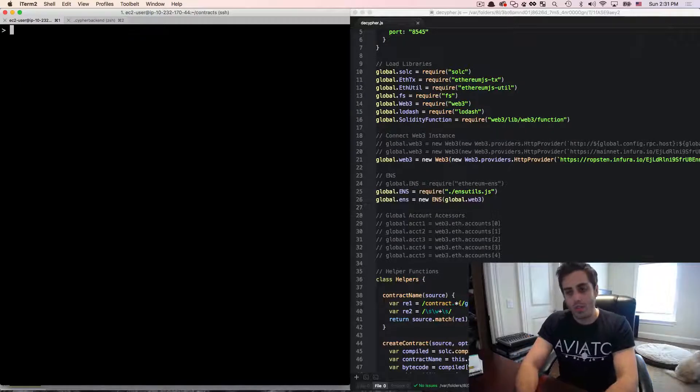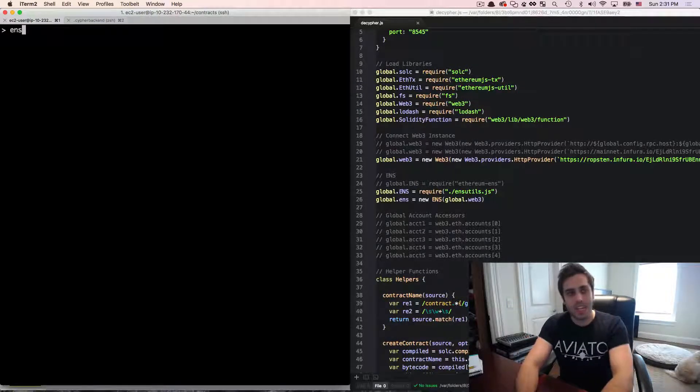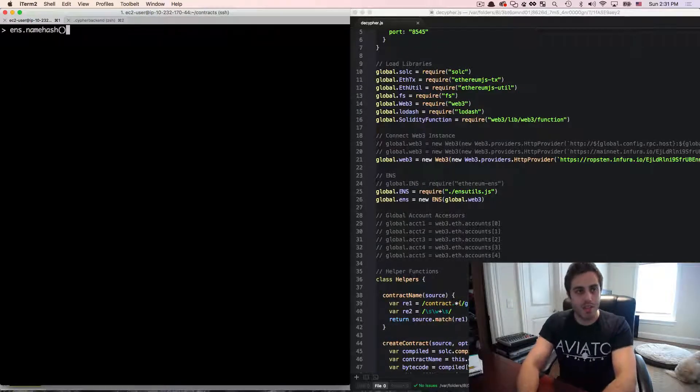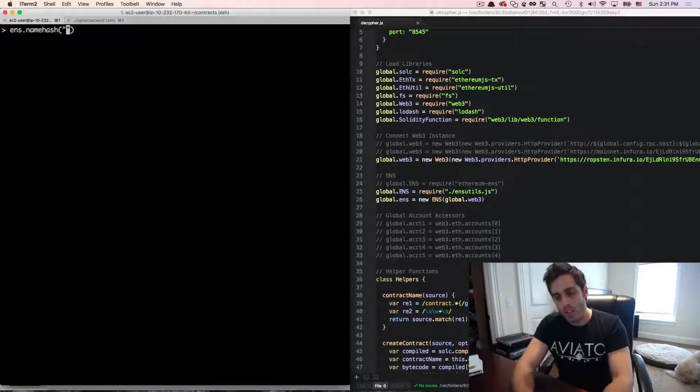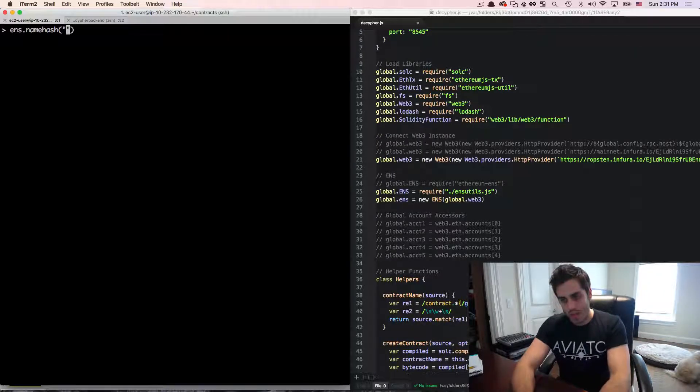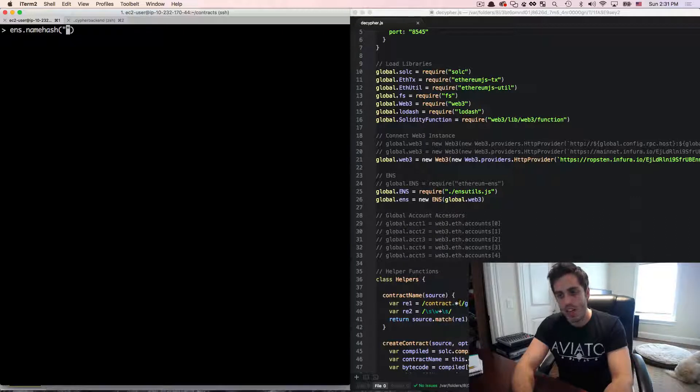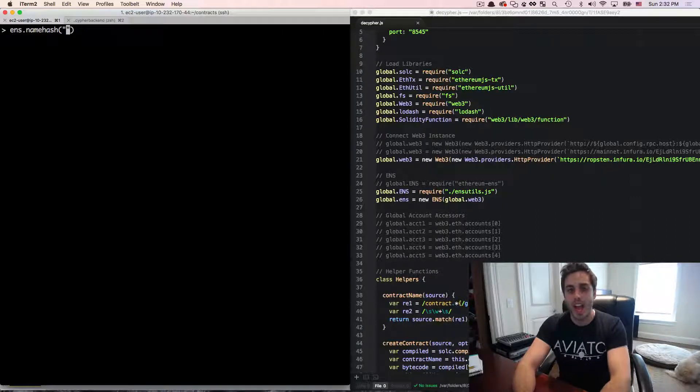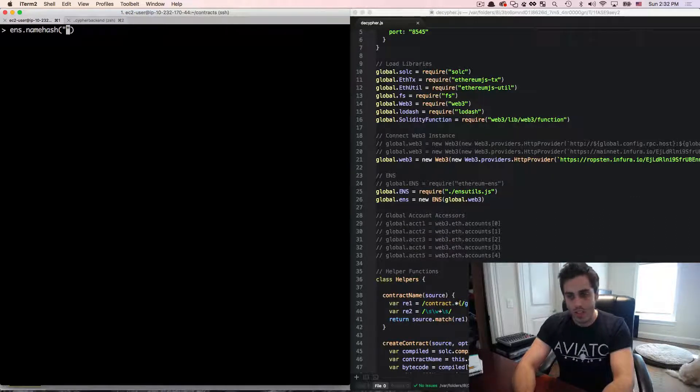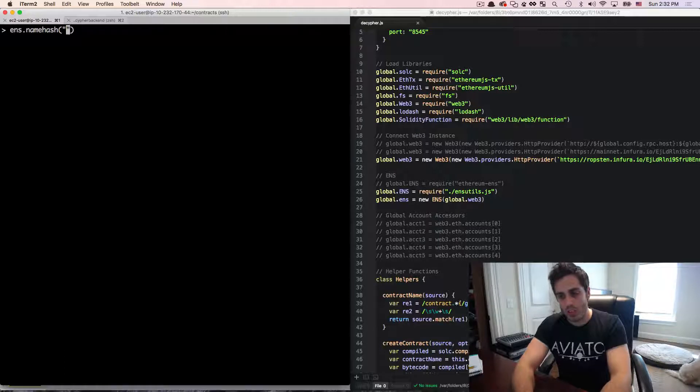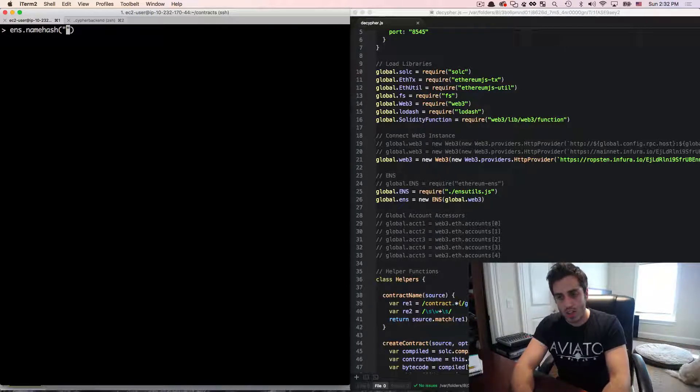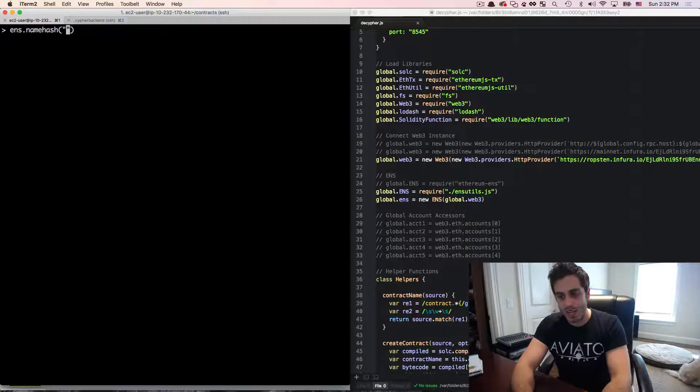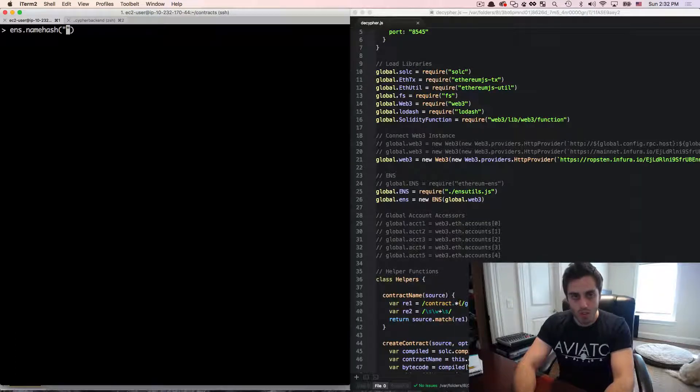So the first thing that I want to point out is this ENS.nameHash function. Now, when you register names with ENS, what's actually being stored is not the name itself, but rather a hash of the name. So why are they doing this? Two reasons. First, it means that every registered name will be the exact same number of characters since all of the hashes are the same length. And that's important for optimizing the storage.